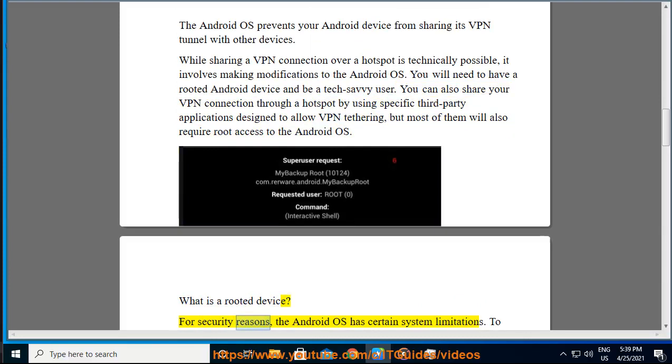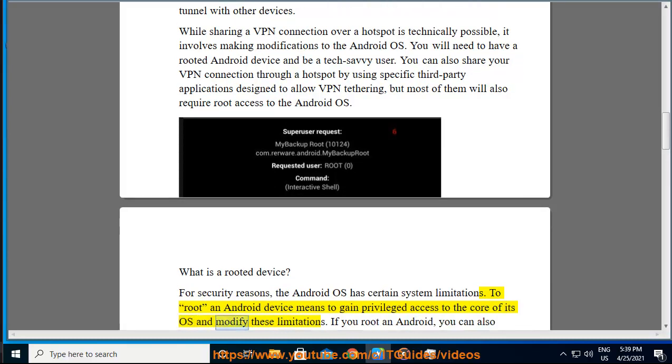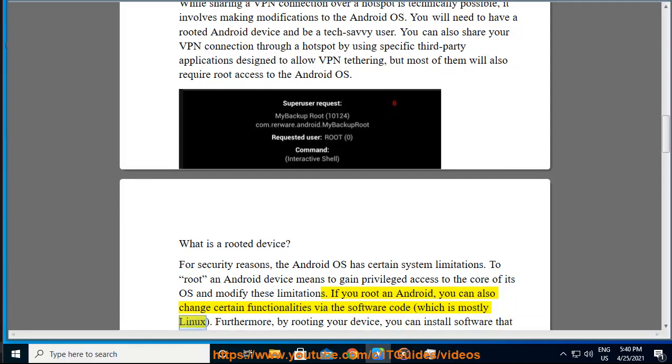For security reasons, the Android OS has certain system limitations. To root an Android device means to gain privileged access to the core of its OS and modify these limitations. If you root an Android, you can also change certain functionalities via the software code, which is mostly Linux.